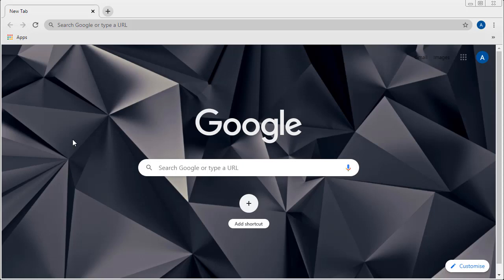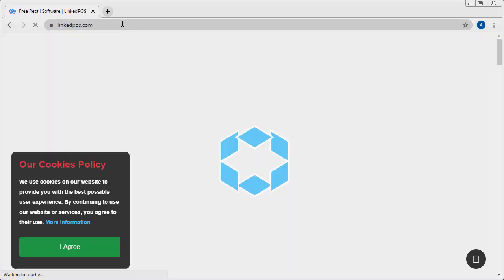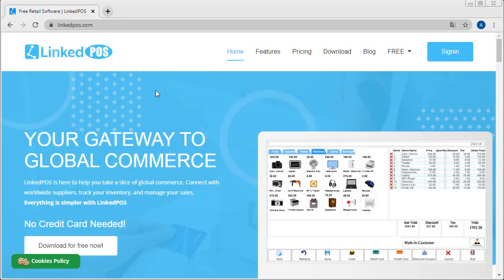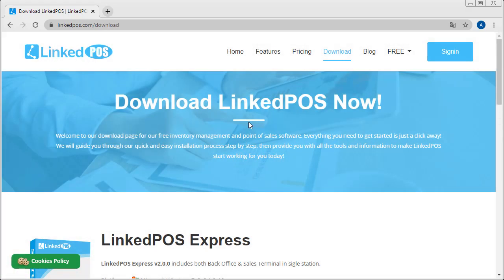Downloading and installing LinkedPoS is a fairly simple task. To download LinkedPoS, head on over to our website, LinkedPoS.com. Once on the website, head on over to the Downloads tab.